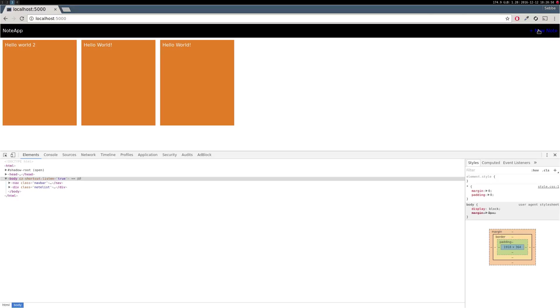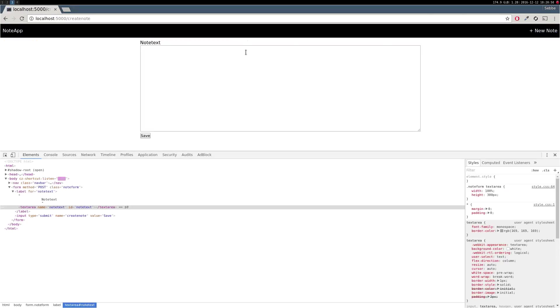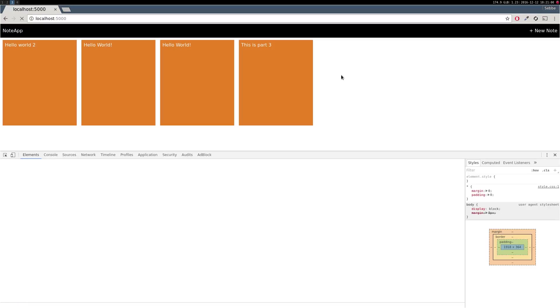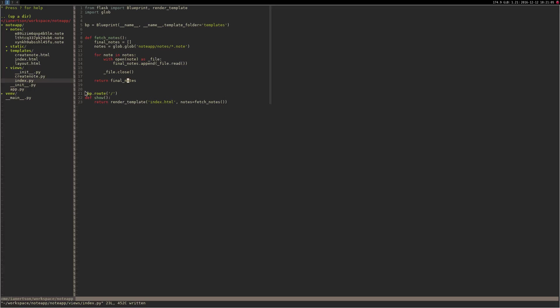And yes, it is. So let's try and create another note. Let's call it this is part three. Go back and we should see that. Cool.